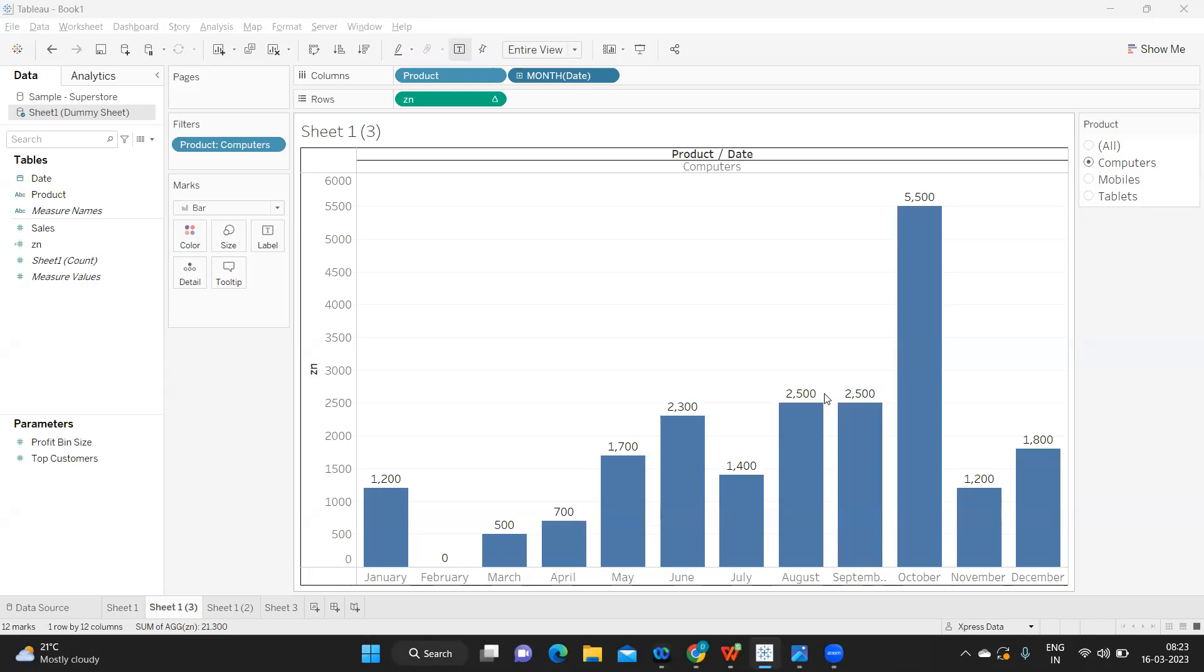This way we can work on our NULLs and missing values and fix the issue in real time. I hope this video was useful. If it does, don't forget to like, share, and subscribe. See you in the next video. Till then, bye bye and have a good day.